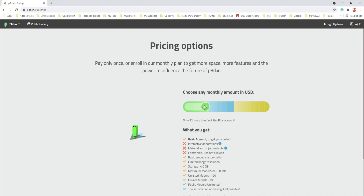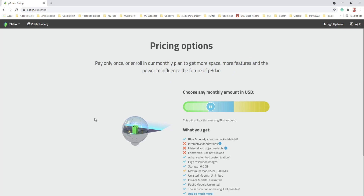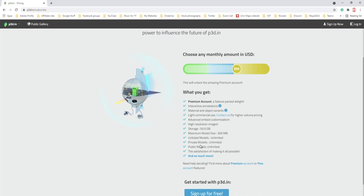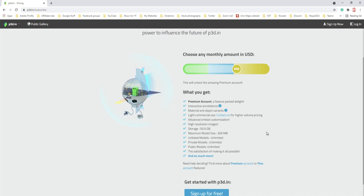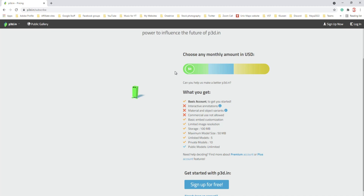At two dollars you get more options; at six dollars you get a Plus account with a lot more. If you want to use this commercially, you get to the Premium account range — that's what I have, at 50 dollars a month. You get unlimited models, public/private/unlisted all unlimited, 50GB storage, full animations, interactive annotations, all the bells and whistles. You can start somewhere and bump up as needed.